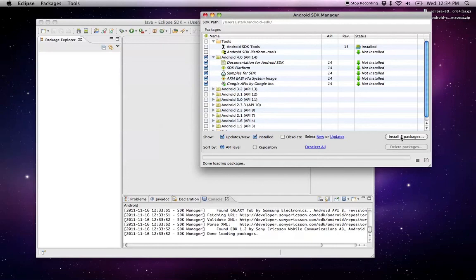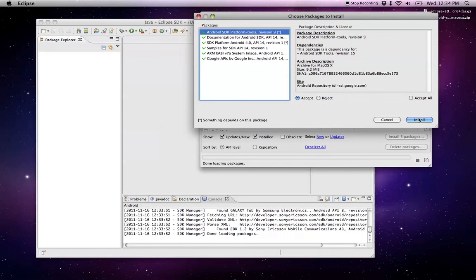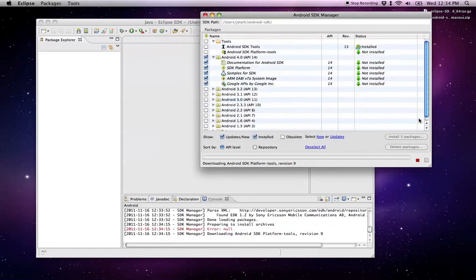I'm just going to install Android 4 Ice Cream Sandwich for now. This can take a minute because, like I said, they are pretty large. You want to click install packages, then you're going to get to the package install. Accept the terms and install.